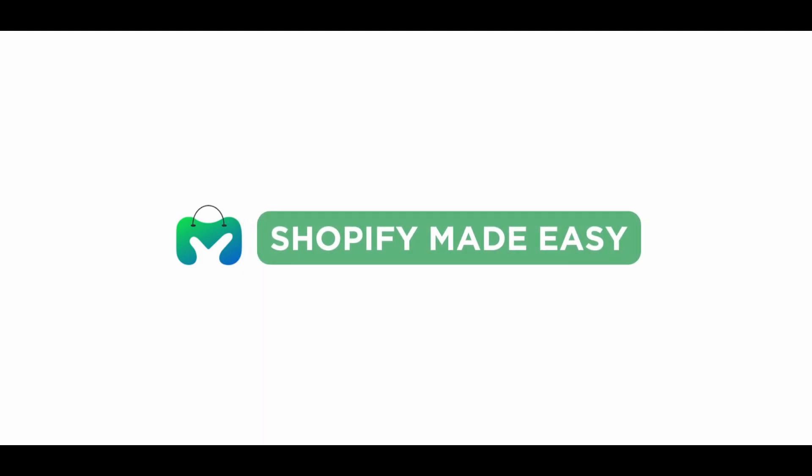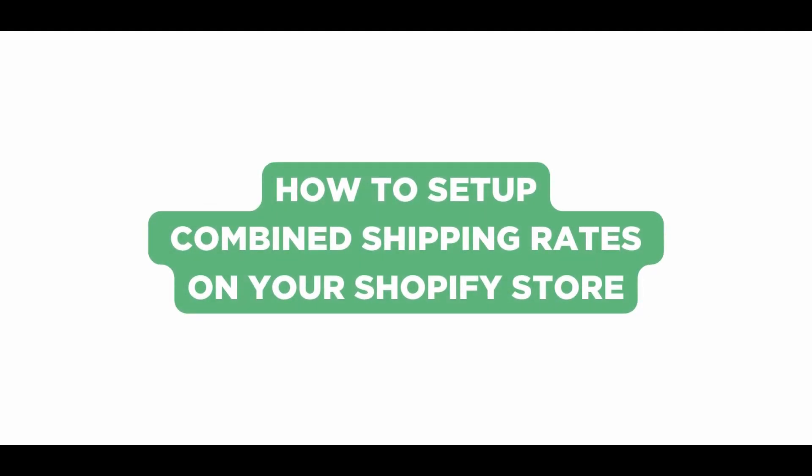Welcome back to Shopify Made Easy. In this video, I will show you how to set combined shipping rates for the products on your Shopify store.